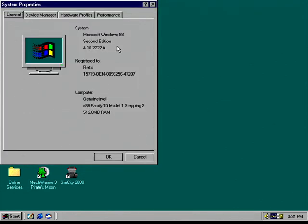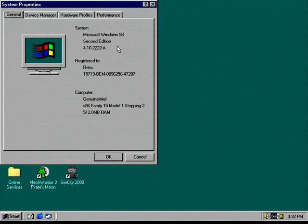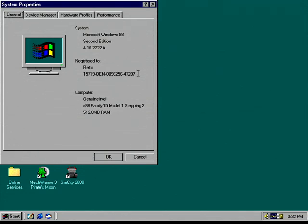You can see this is actually running second edition and that's because that's what's installed on here. Because it is the better version. And I can't be bothered to install the original 98 just for one video. It's practically the same. It's just got quite a few improvements. Most noticeably better USB support.